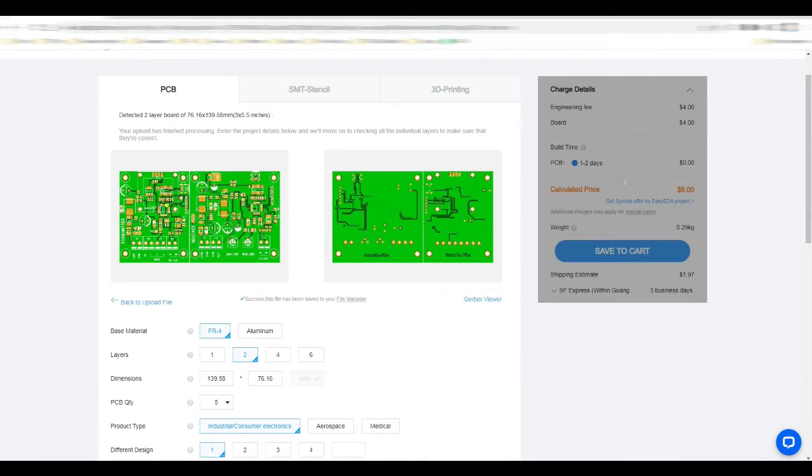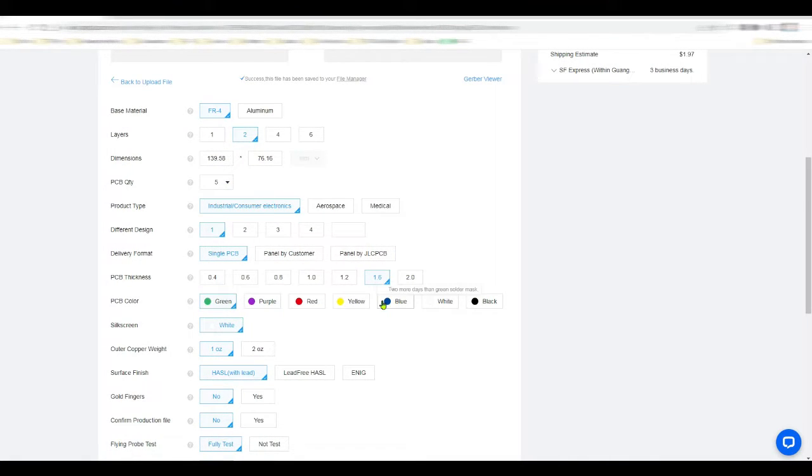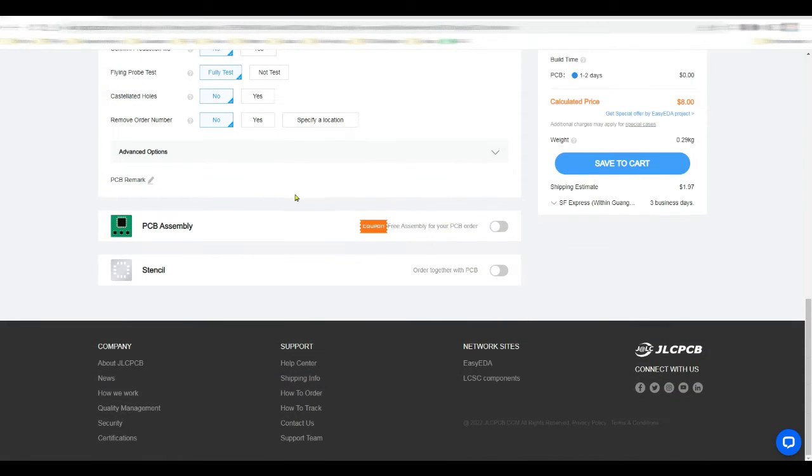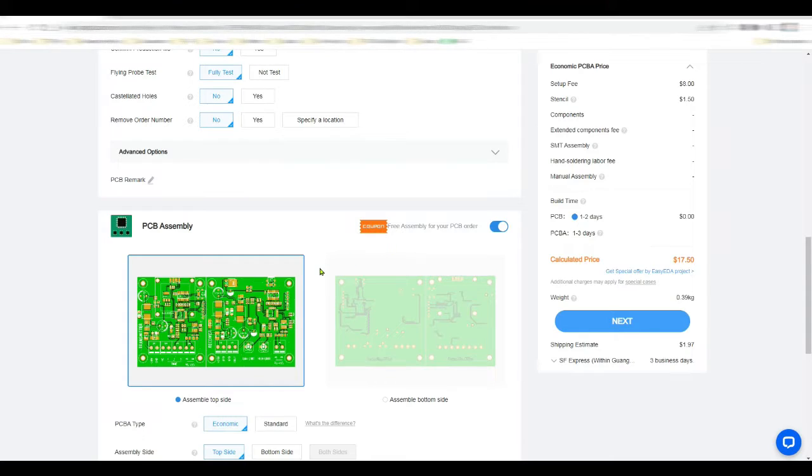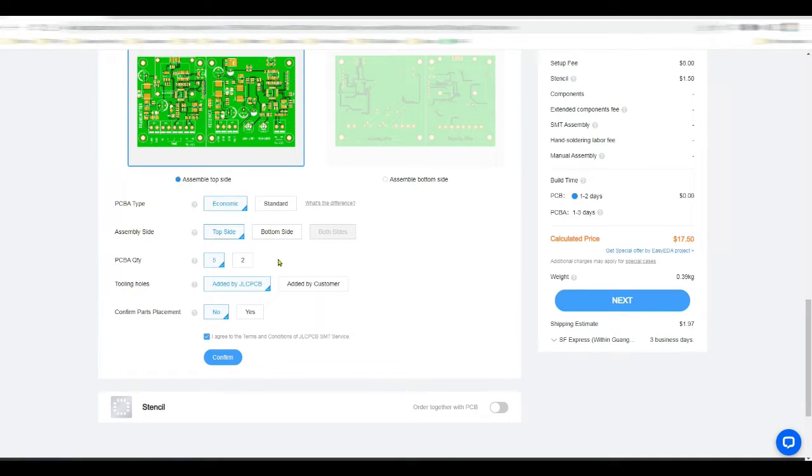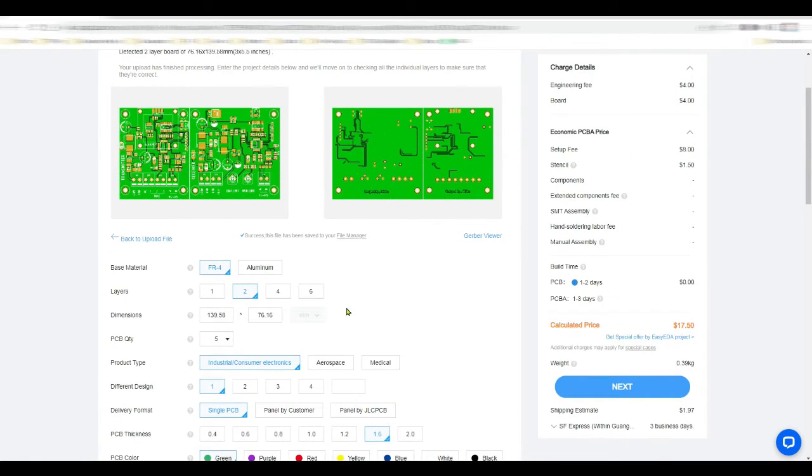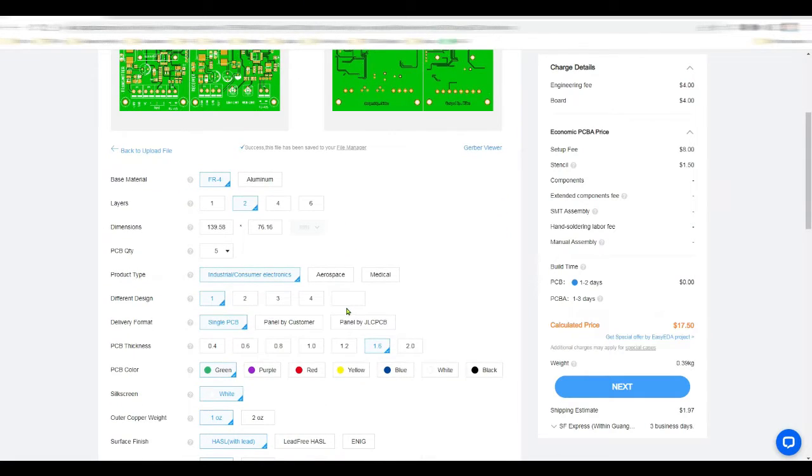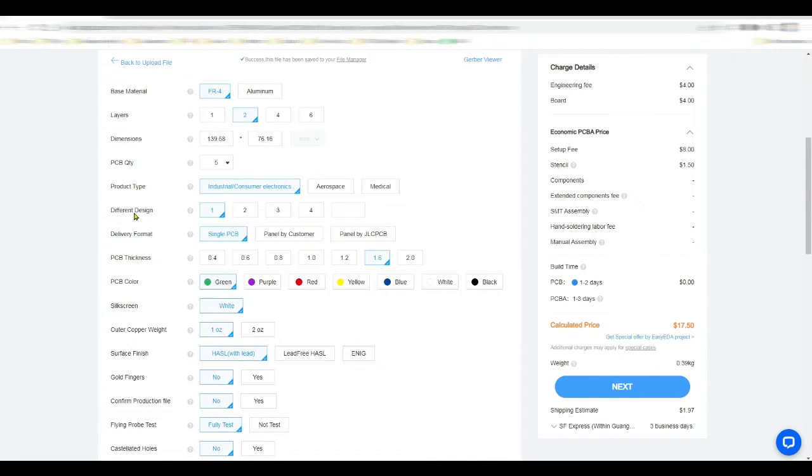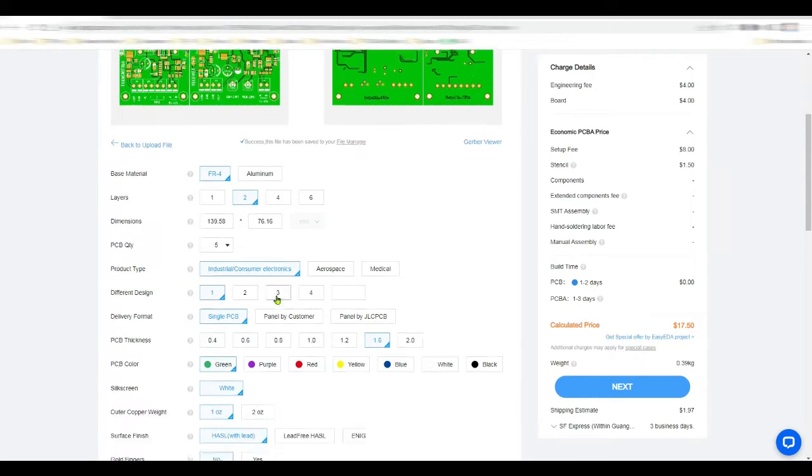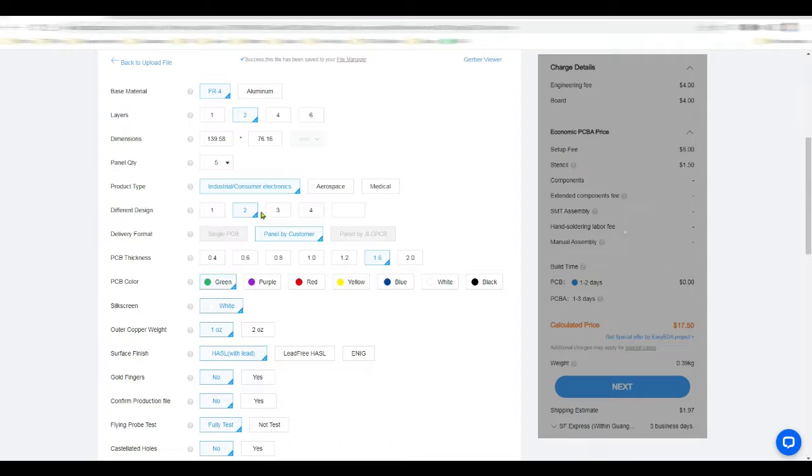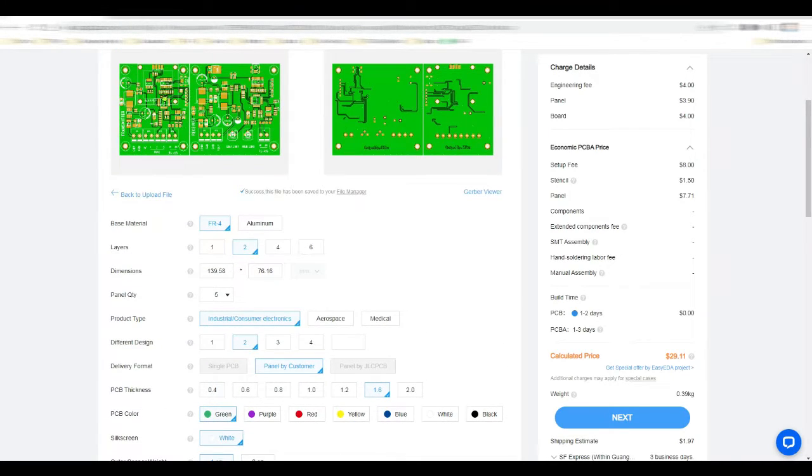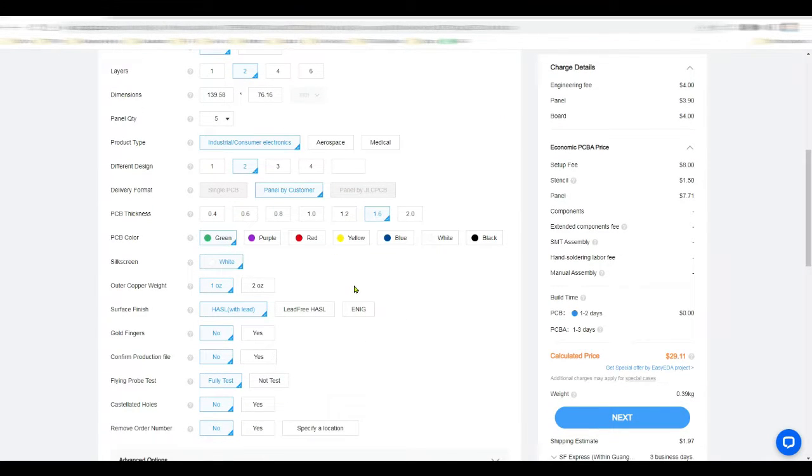So this is the PCB. Here if you want to order more you can select here. If you want to give any remark, click here. For ordering the PCBA, just click here. Select the PCBA type - you're gonna be calling standard, which side you want. How many PCBs I want? I'll select it to two. Another thing you have to select - layers two. Different designs, as I'm keeping two designs side by side, so you have to select two here. Panel by customer, because we have made this in a panel.